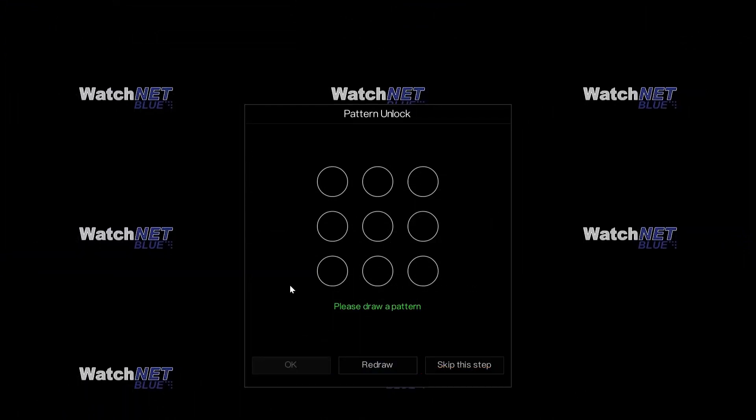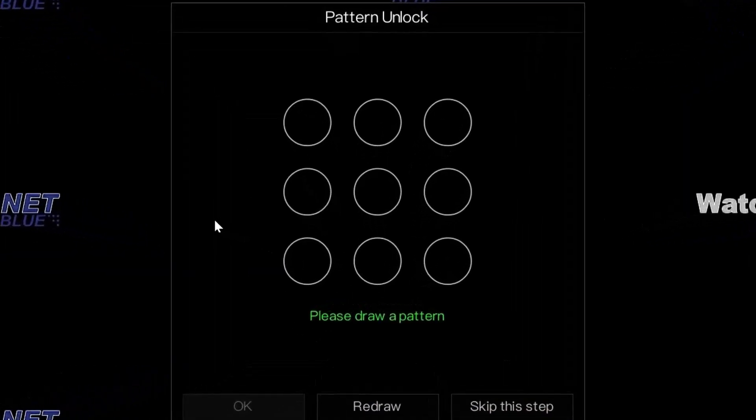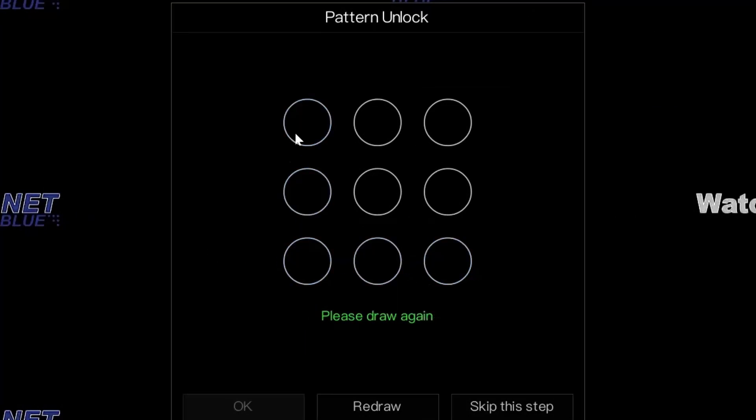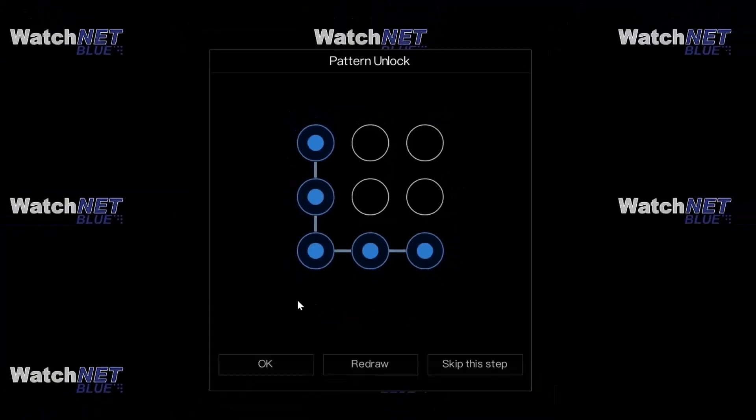Then you have to draw a pattern. This is used if you want to use a pattern to log in to the unit. You have to do it twice.